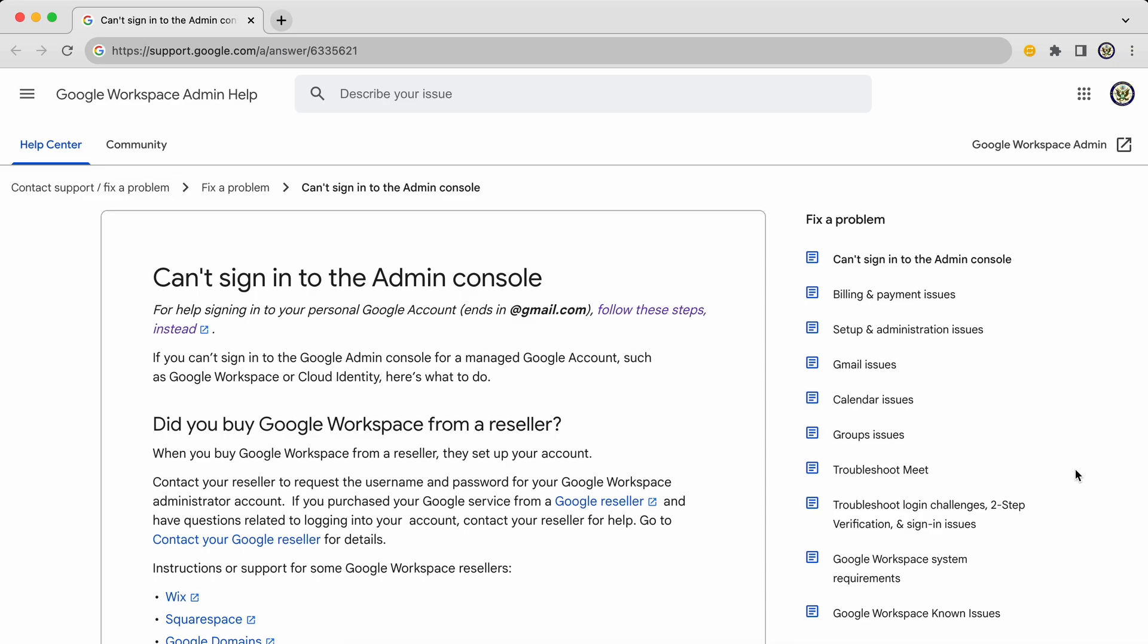The first thing to note is that any email ending in @gmail.com, there are different instructions for that because that is not actually a Google Workspace user account.